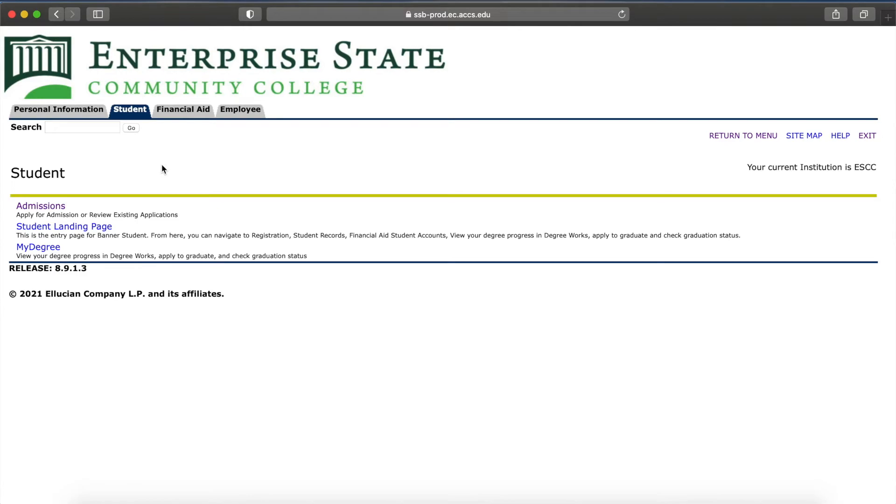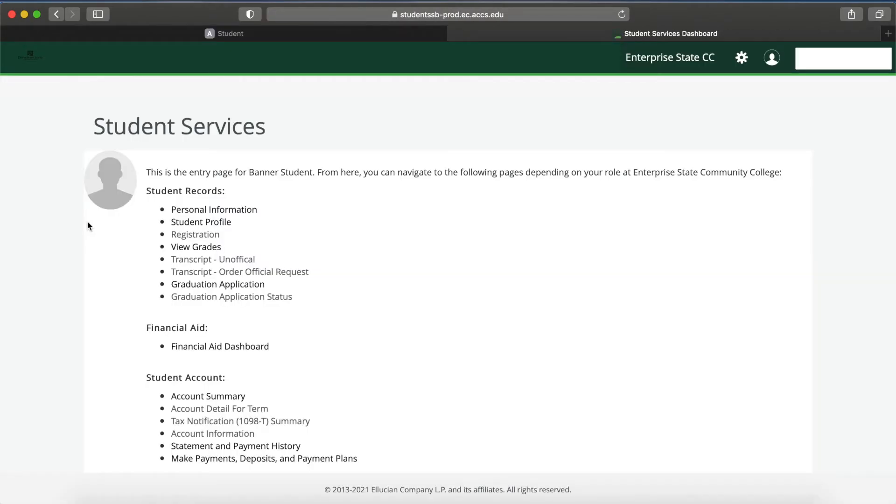Then, click Student Landing Page. Now, click Registration.